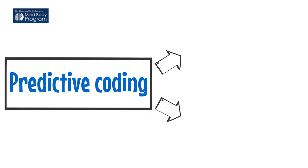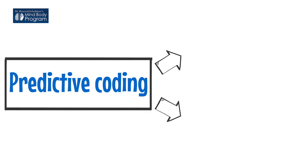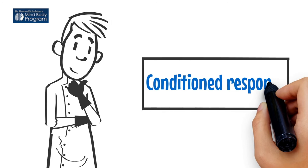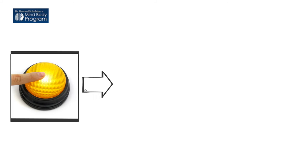Danger signals are controlled by predictive coding. Other terms for predictive coding are things like developing a habit or muscle memory. A habit is a neural circuit in the brain that is learned through repetition, becomes almost automatic, is triggered in certain situations. Scientists like the term conditioned response, but habit or muscle memory is just as good.